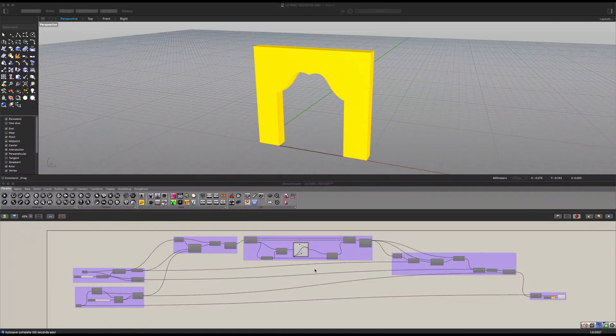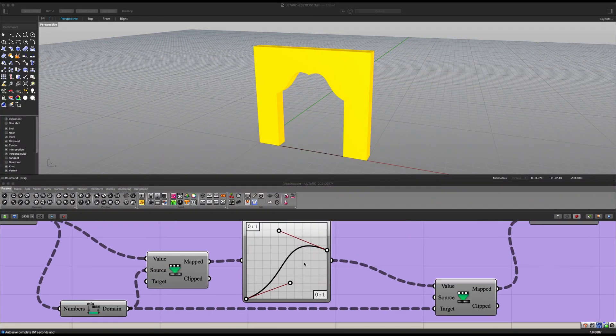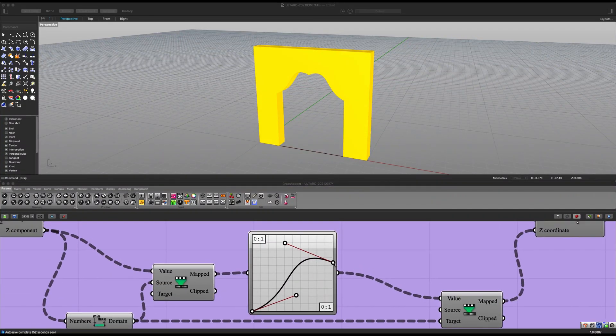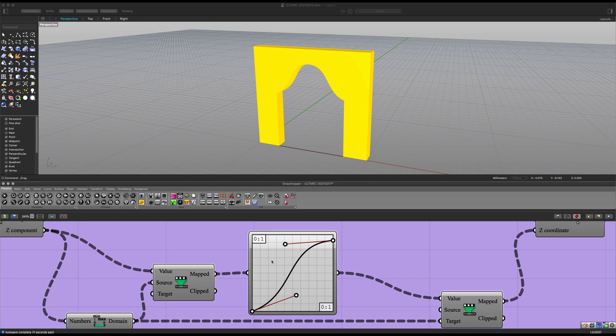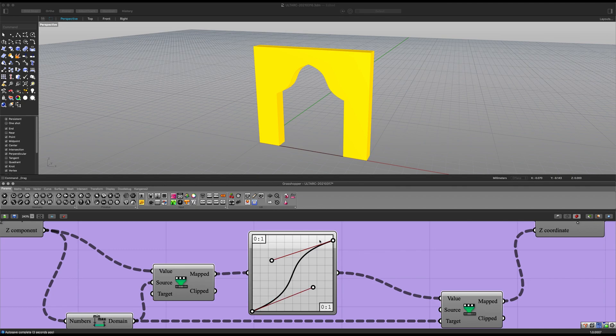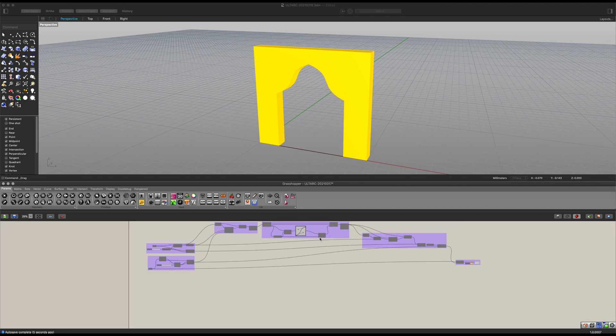What's up ladies and gentlemen, today I'm going to show you how to make the only arc generator that you will ever need, all thanks to this graph mapper. Make whatever kind of arc you want simply by moving around these points. So let's get started.